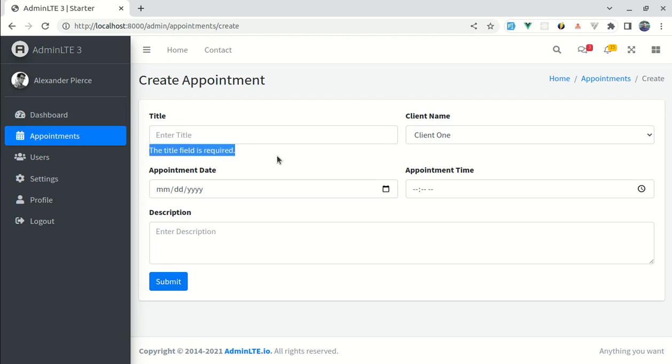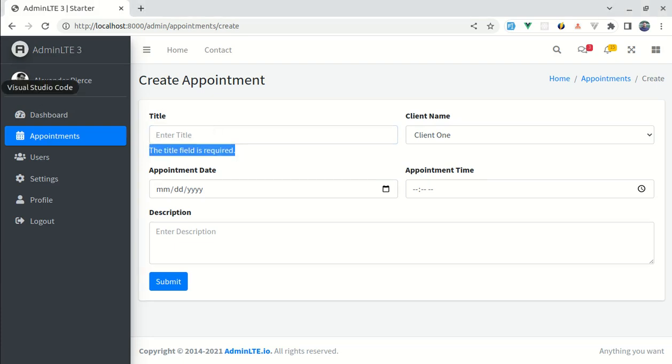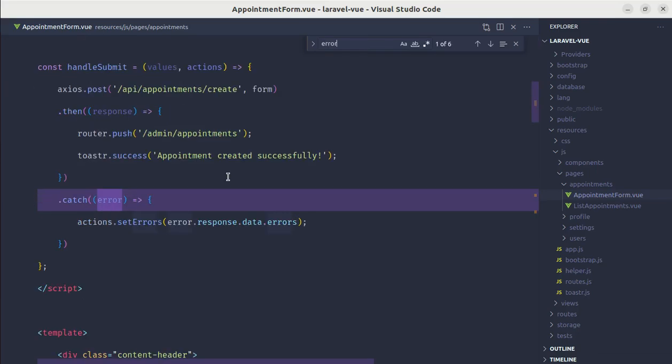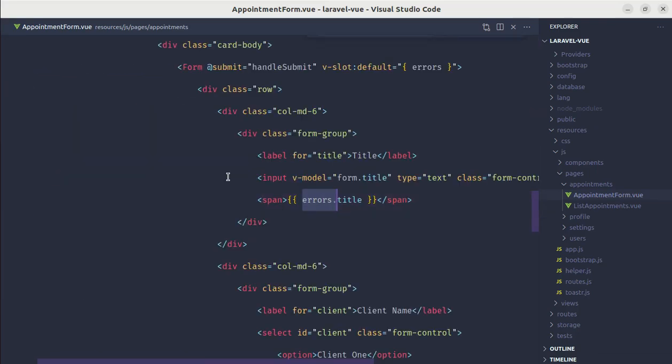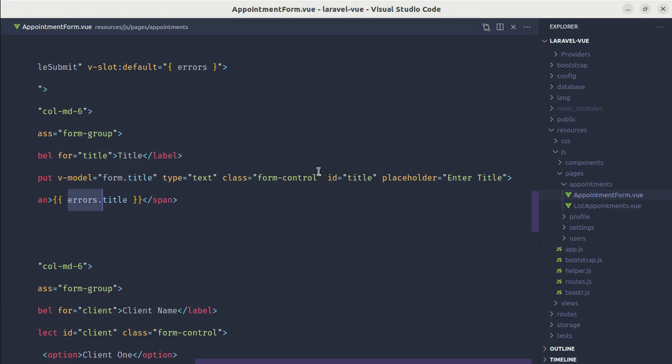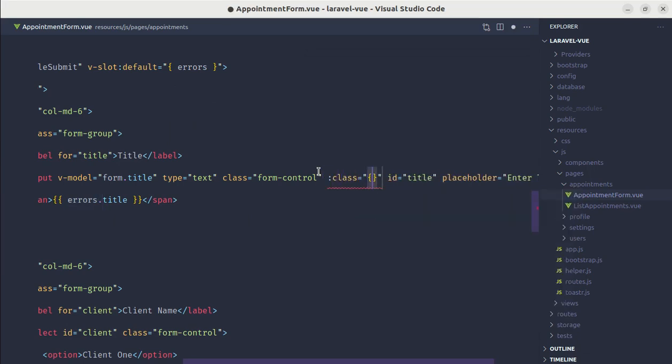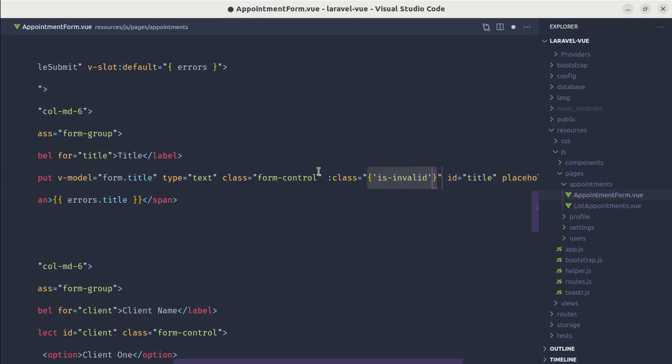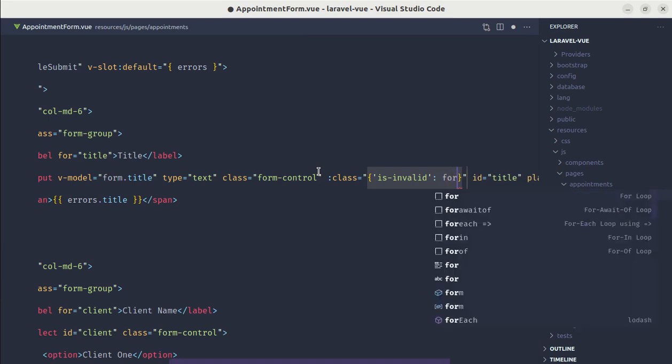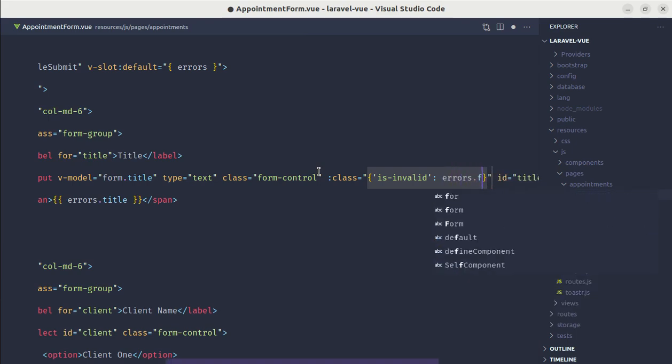But we do not see the proper design. So we can add classes to make this red. Let's do that. Over here let's add the class is-invalid, we will be adding the class is-invalid if we have errors.title.